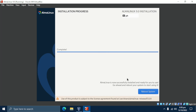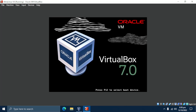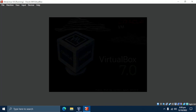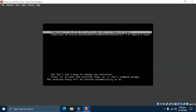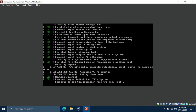Once the installation is completed, click on Reboot System to reboot and log in to your fresh installation of AlmaLinux 9. Once the reboot is complete, you will be presented with the Grub menu. Be sure to select the first option and hit Enter.